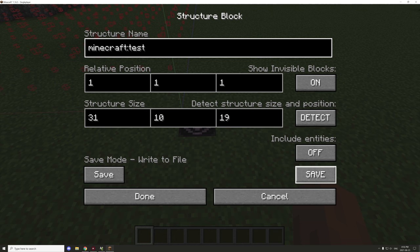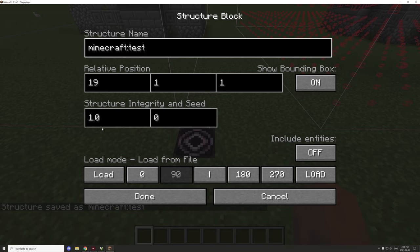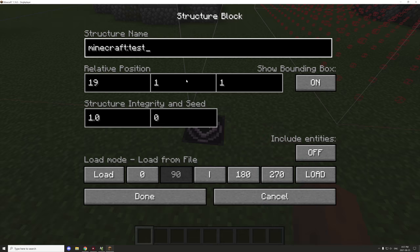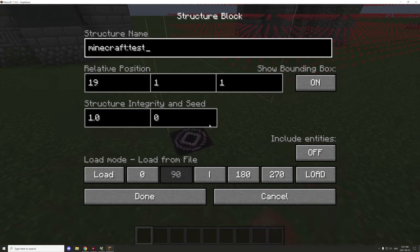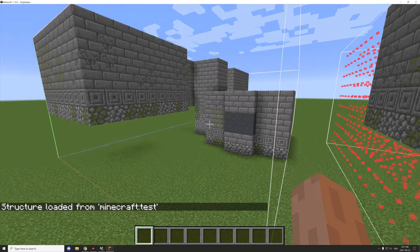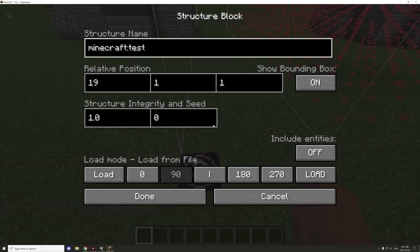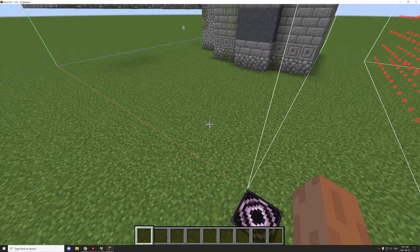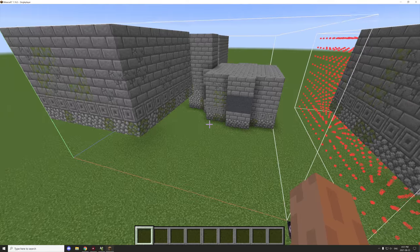You don't actually have to build it a second time once all the blocks are set up — just save it as a dummy, call it 'test', then place down another structure block, go to the load tab, load the test structure, offset the coordinates, and paste in the structure again. The only problem is structure voids don't load in with the structure, so all the structure voids will have to be placed back with the fill command in the empty spaces.